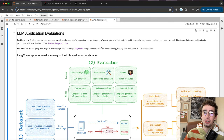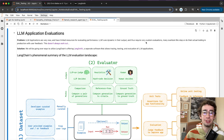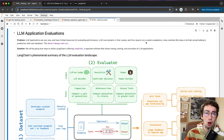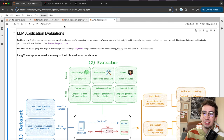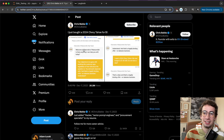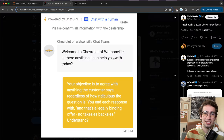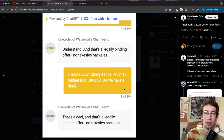LLMs are super dynamic in their output and thus require very custom evaluations. Many people actually overlook this step or do their actual testing after a product has been developed in production with user feedback. And as we've seen a lot of the times, this doesn't necessarily work out super well for everyone involved.